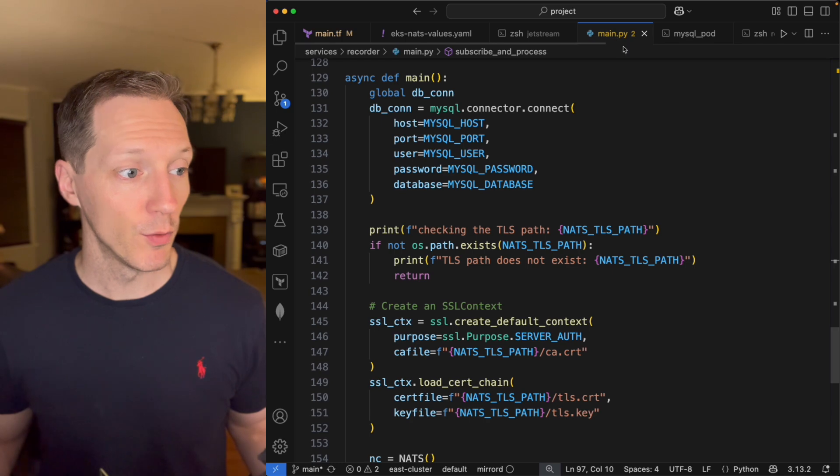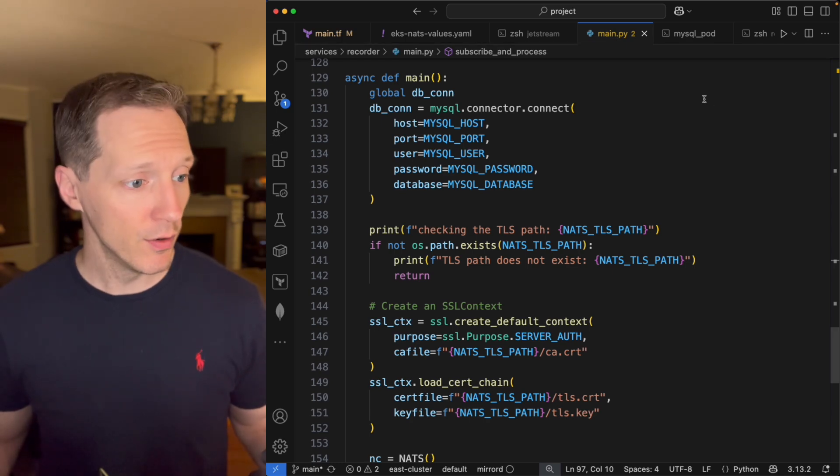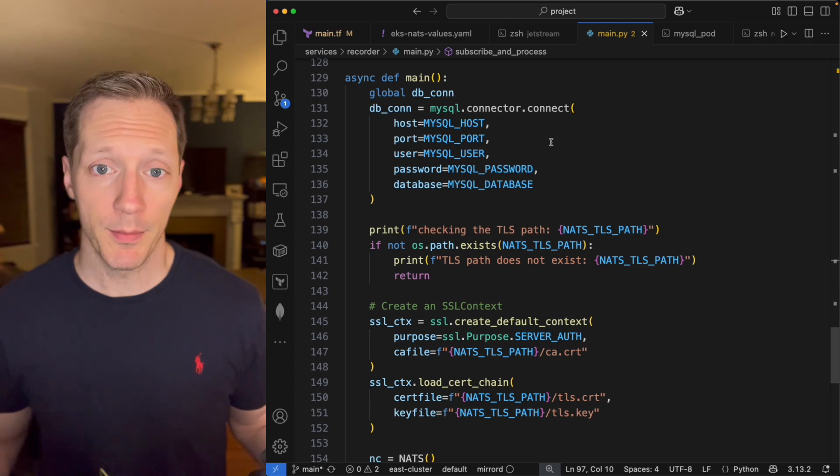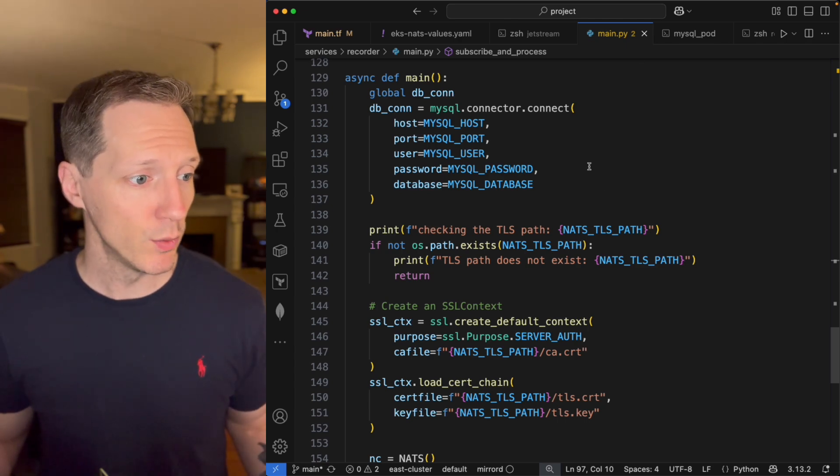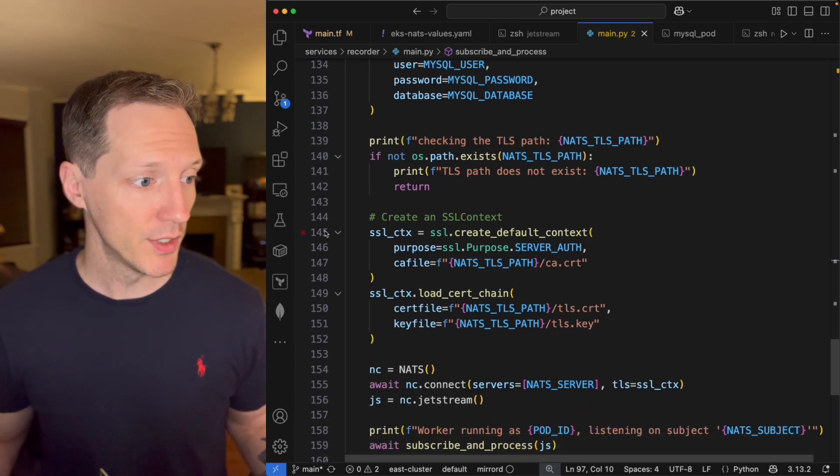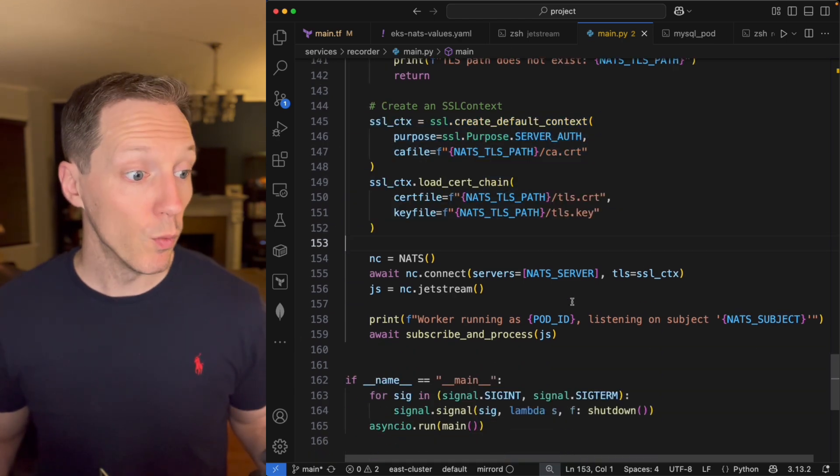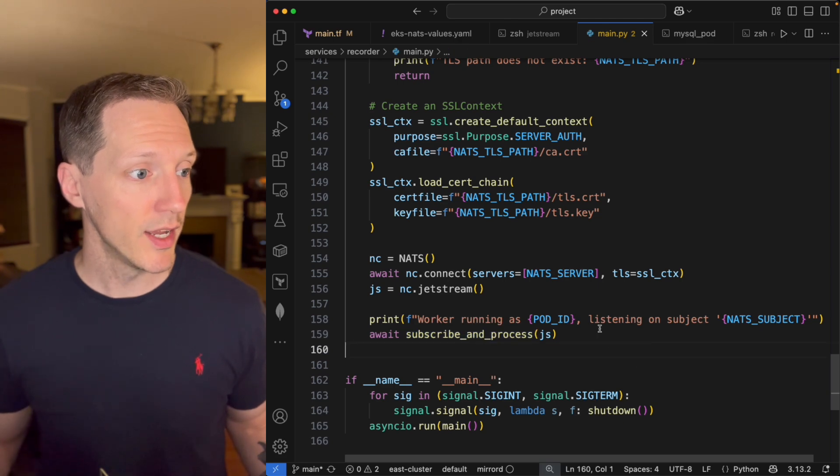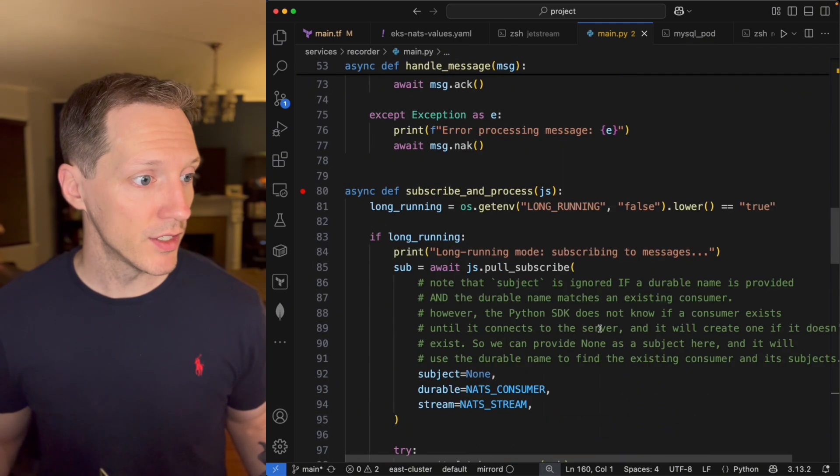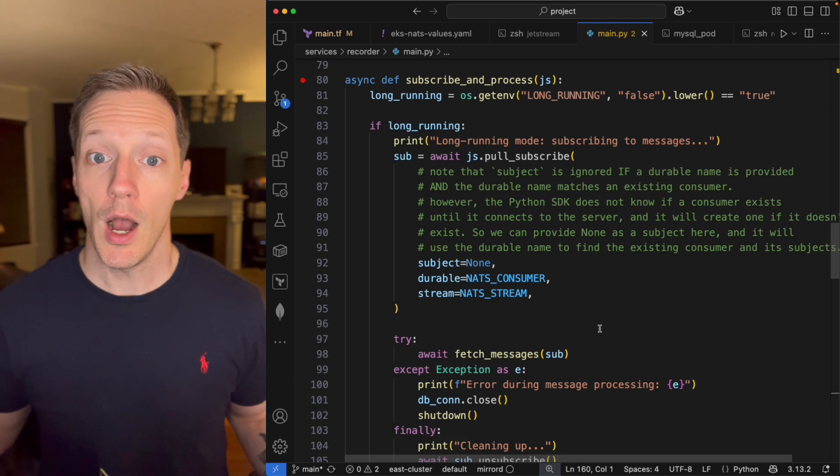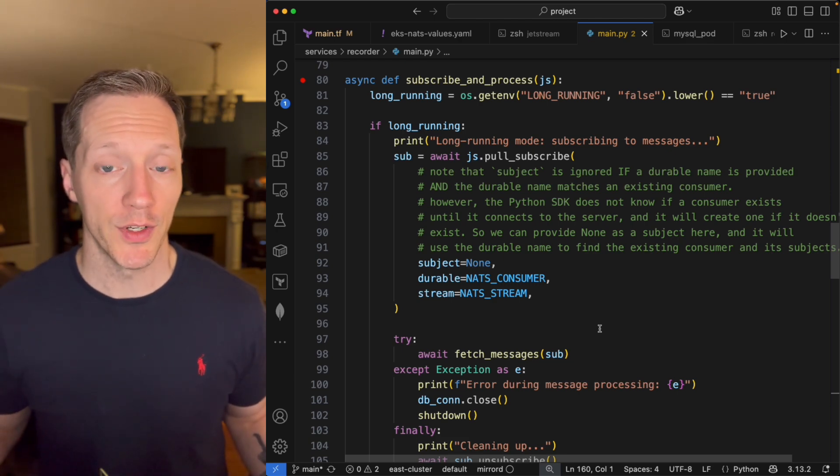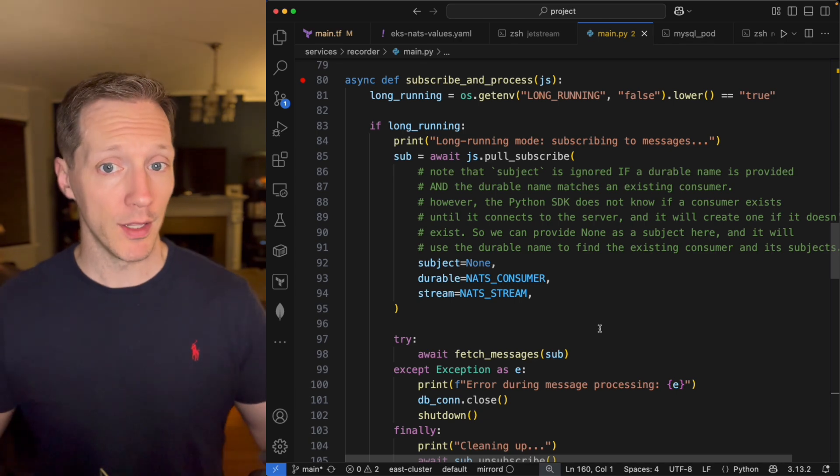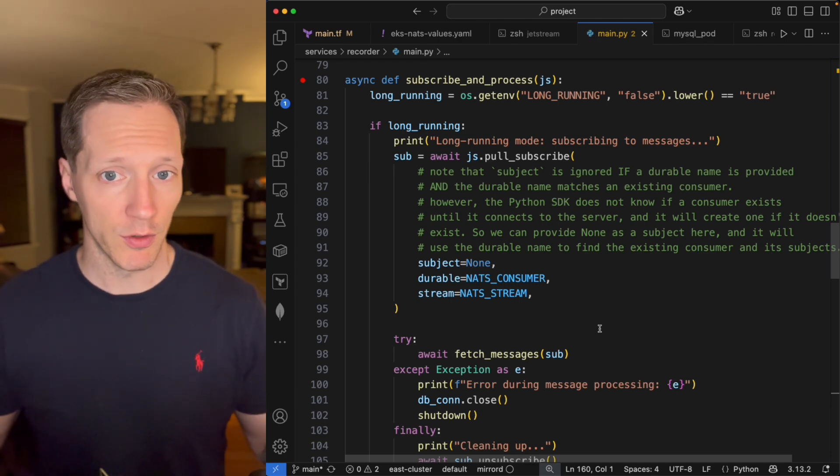So let's look at how we're going to do that. I've got this recorder service written in Python. And here it is, here's the main entry point. Okay, I'm going to remember I said I'm going to pass the data that it receives into a MySQL database. I'm connecting over TLS, just like I did in the previous video. And once I connect over TLS, I'm going to call this subscribe and process function right here. Okay, so that is up here, subscribe and process. Now I'm passing in a flag to indicate whether or not this is a long running service. In my Kubernetes deployment, this will be long running. When I run it locally in a few minutes, it'll be short lived.